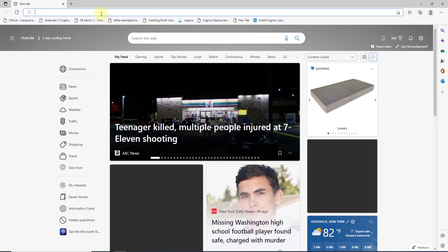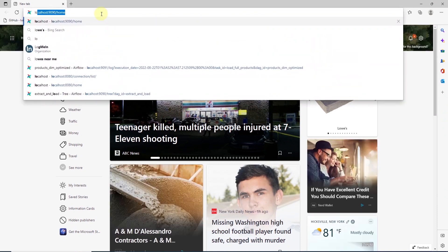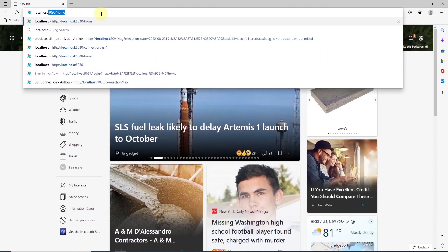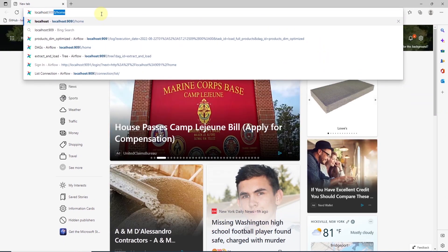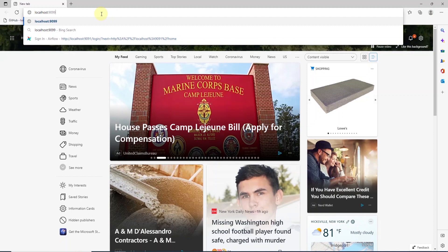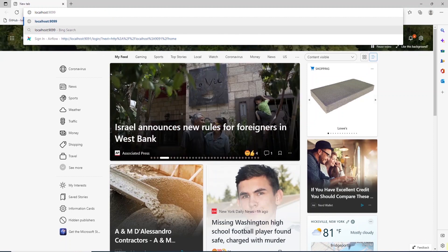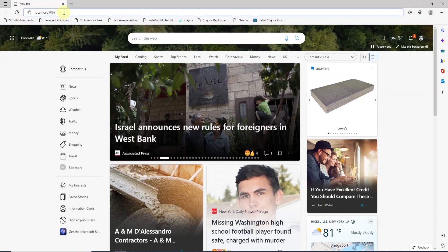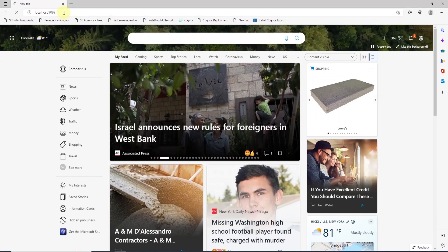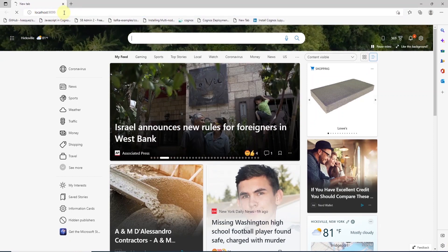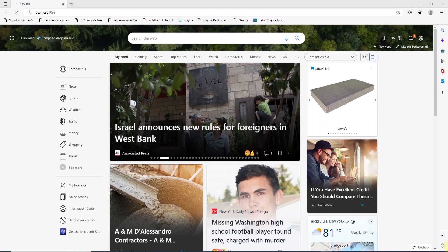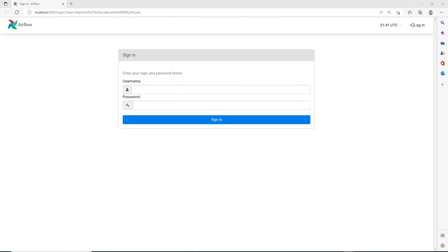Once the web server is up, we can launch it in the browser with localhost and the port 9099 or whatever port you have specified in the yaml file. This will launch the Airflow web server. So, we have successfully installed Apache Airflow on docker.